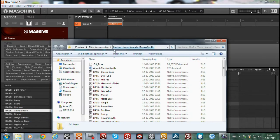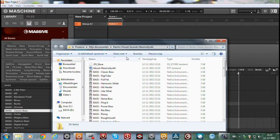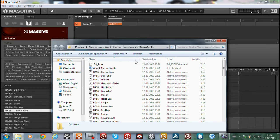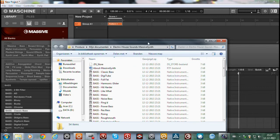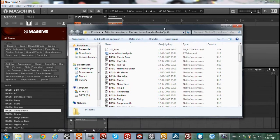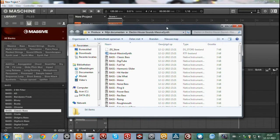So as you can see, Electro house sounds, Massive synth. So it is in Machine but it's just not visible in the banks.